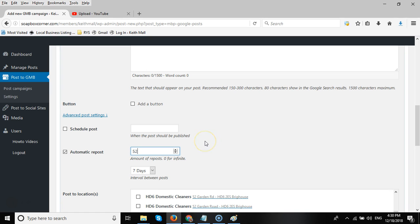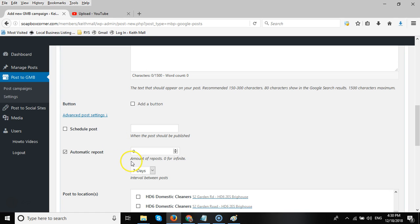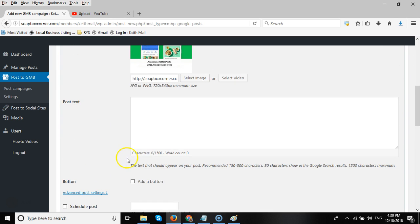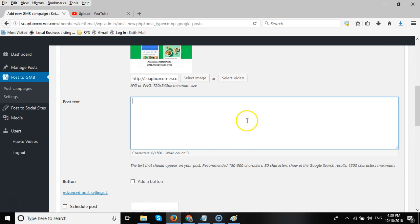If I wanted to continue posting until I decide to stop it, then I'll just add zero, and that will post for one year, two years, three years. As long as you leave zero in there, it will continue posting. The problem is that it will post the same post you've added into the post text field.